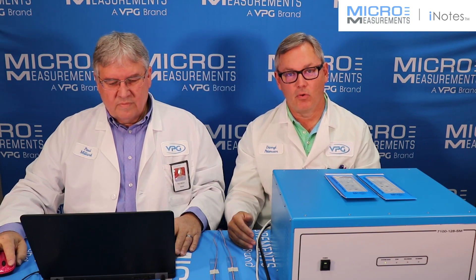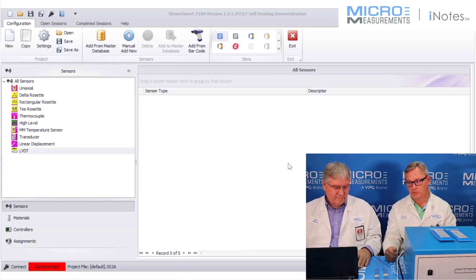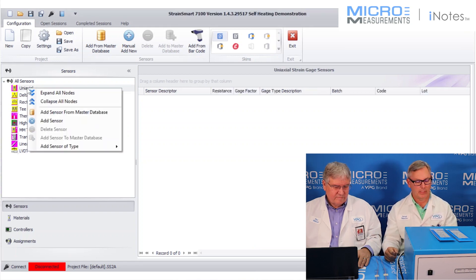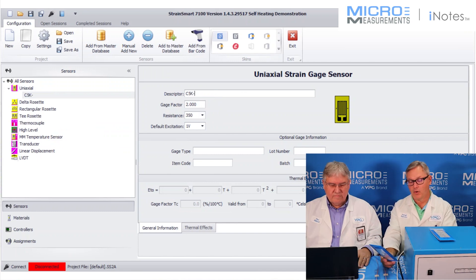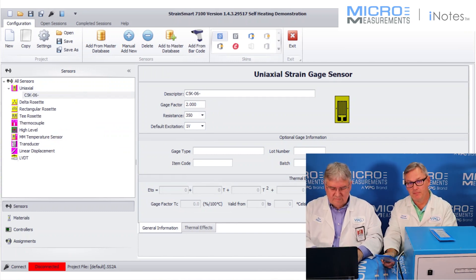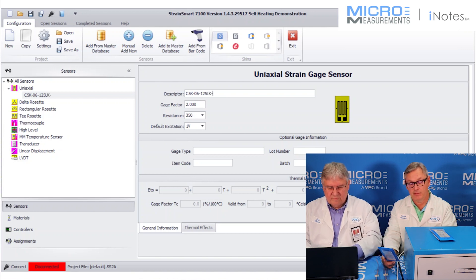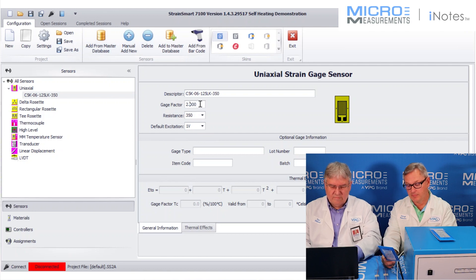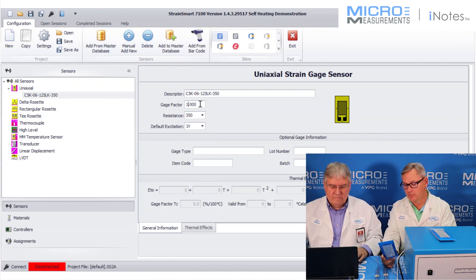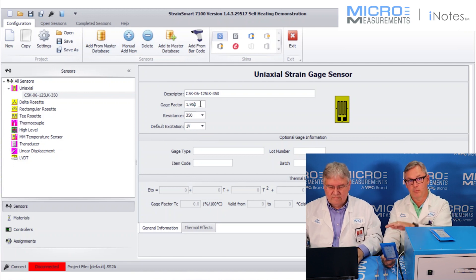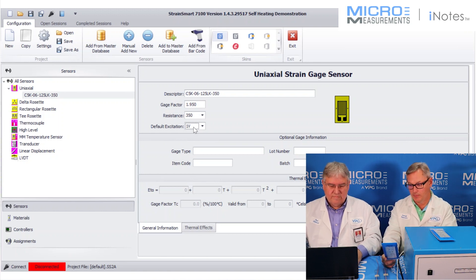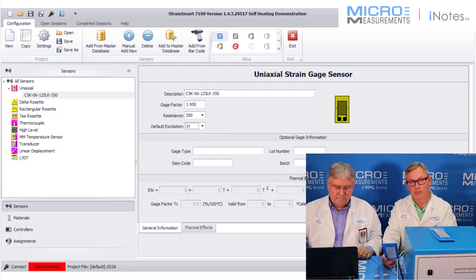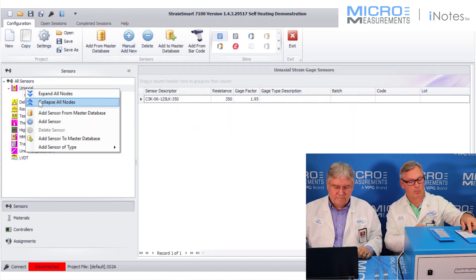So with that being said, we're going to go ahead and get started. So we've got the 7100, the two strain gauges. Paul's got the computer, and we're going to set up the sensors. This one is the 350 ohm. So the part number for this 350 ohm strain gauge is a C5K-06-125LK-350, and this one has a gauge factor of 1.95. And the StrainSmart software that's used to control the 7100, you can input all that information into it. And another important aspect is right now we are starting with a 1-volt excitation because we want to start low and then work our way up.